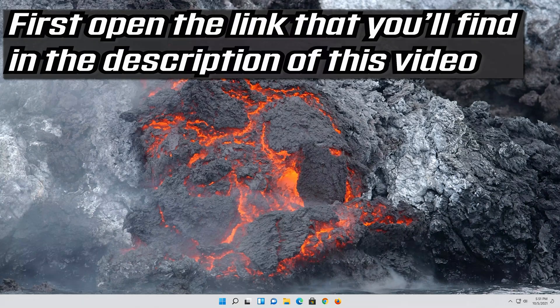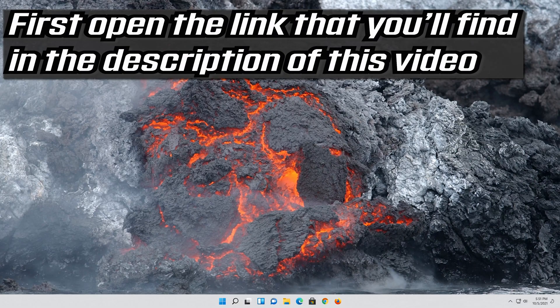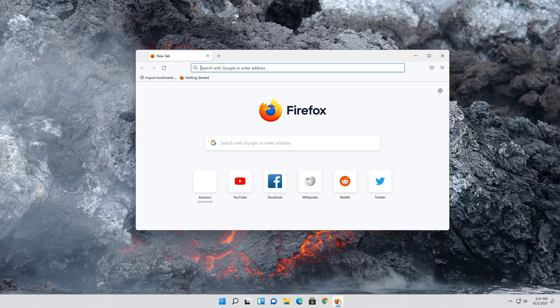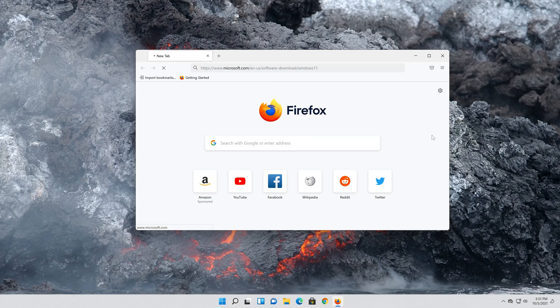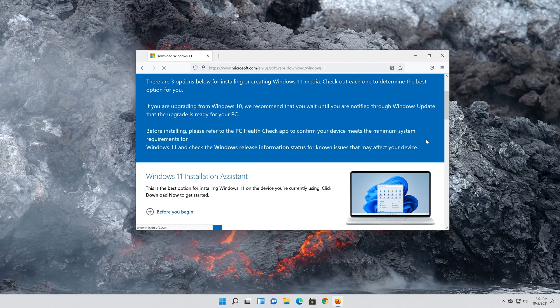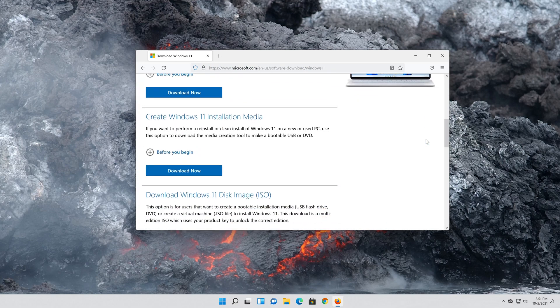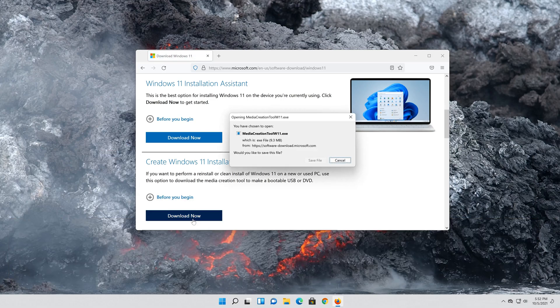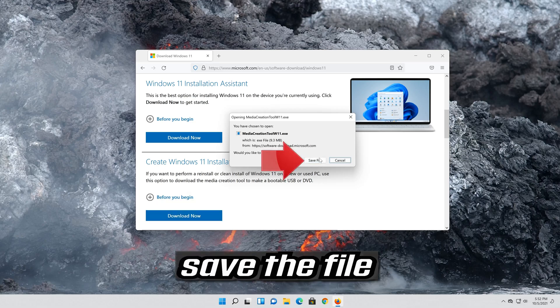If that didn't work, first open the link that you'll find in the description of this video. Go to create Windows 11 installation media and press Download Now. Save the file.